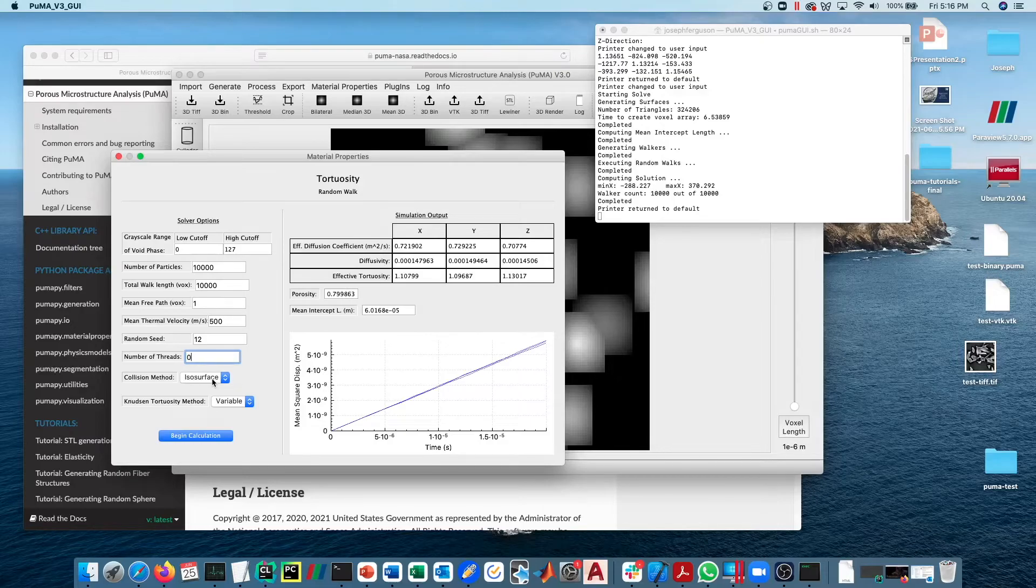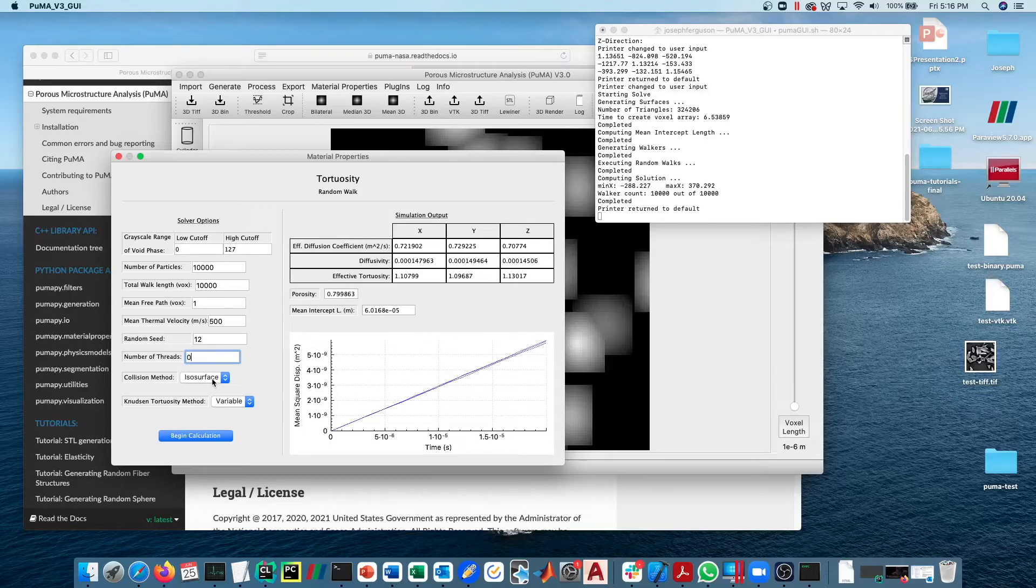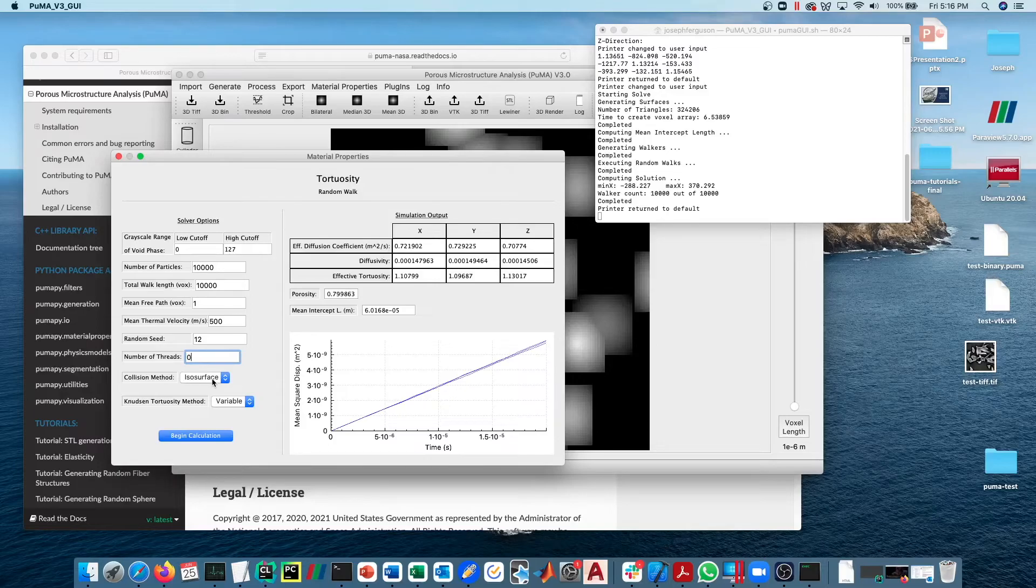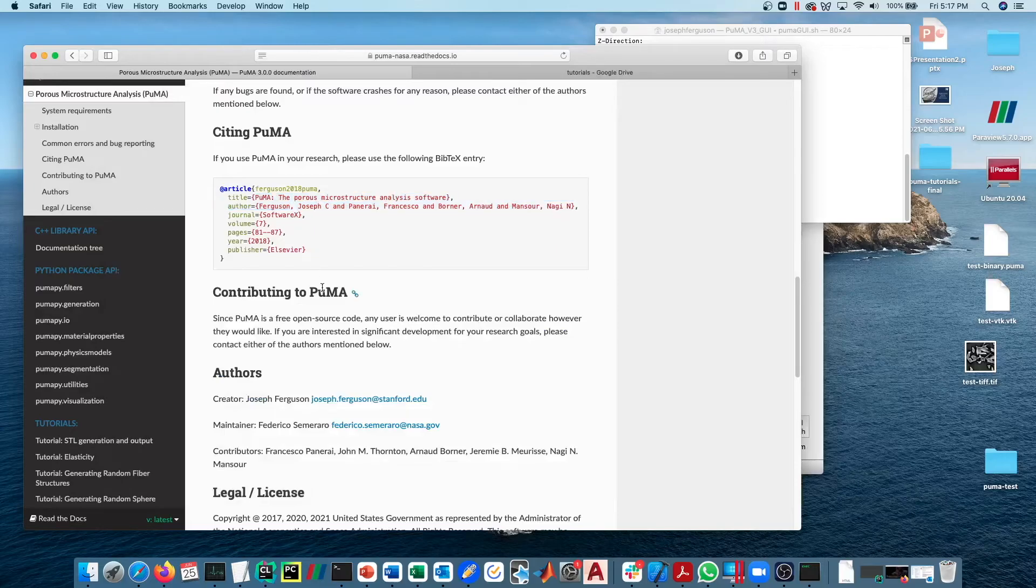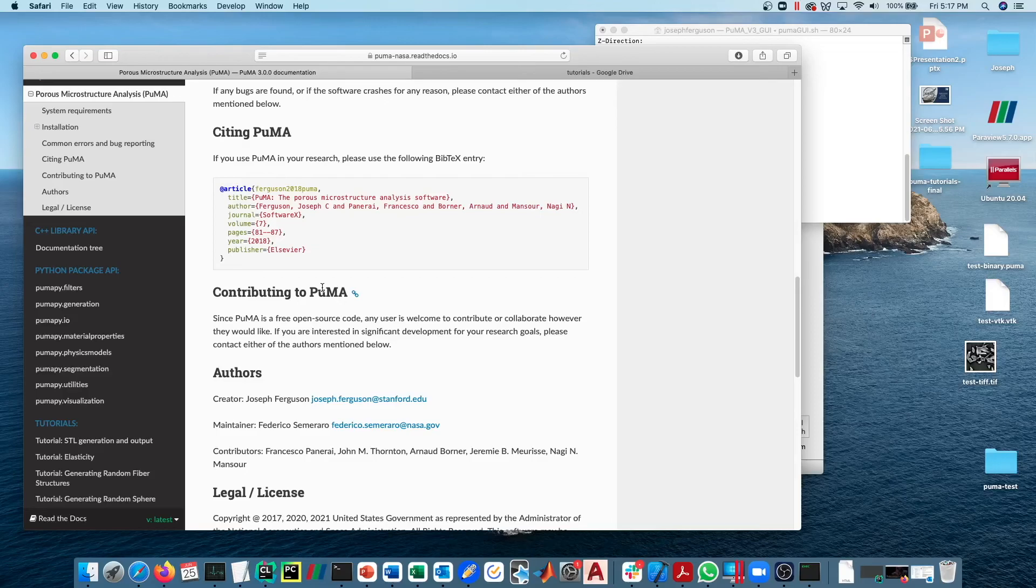That's pretty much it for this simulation. If you have any questions, if anything here did not make sense to you, if it's not clear in the paper or the documentation, please reach out to me at joseph.ferguson@stanford.edu.